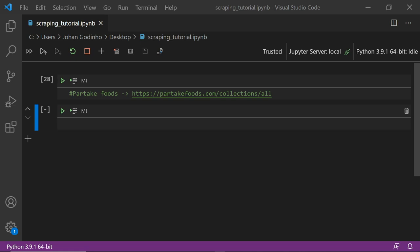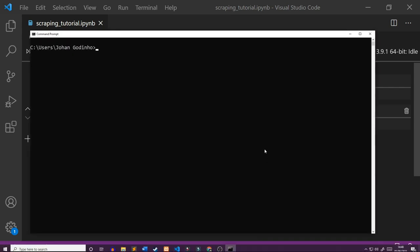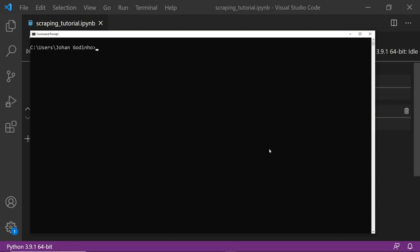What we're going to be doing first is opening up command prompt to make sure that we have all the required modules installed. We're going to need a module called pandas, which is going to help us take the data we scrape from the website and put it into a nice table and then save it to a CSV. So we're going to do pip install pandas.